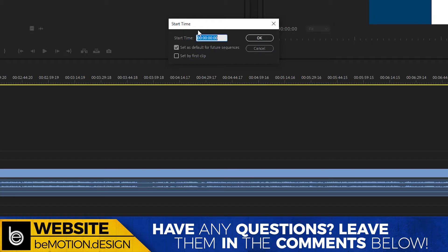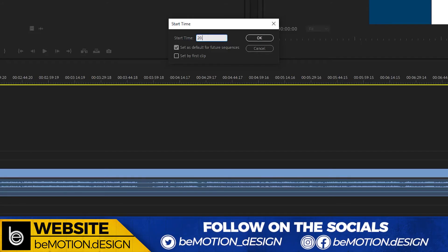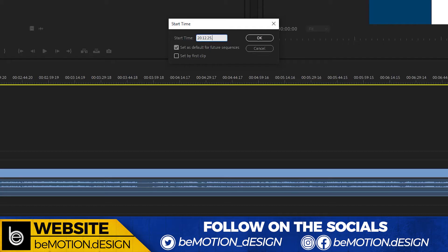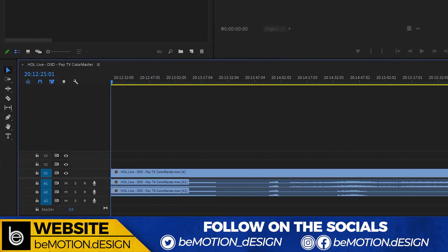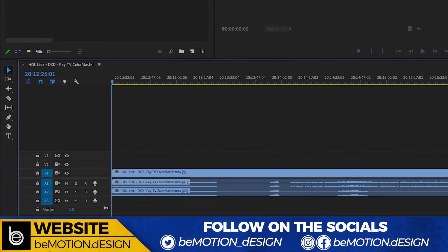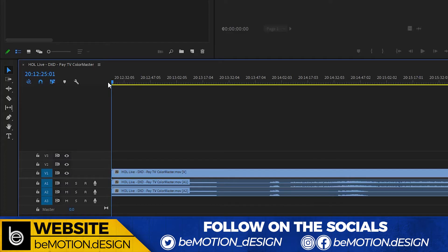In this particular instance, let's put in a bunch of random numbers: 20:12:25:01. Now we have changed the start timecode of this particular timeline. That's how you change the start time of the timeline.